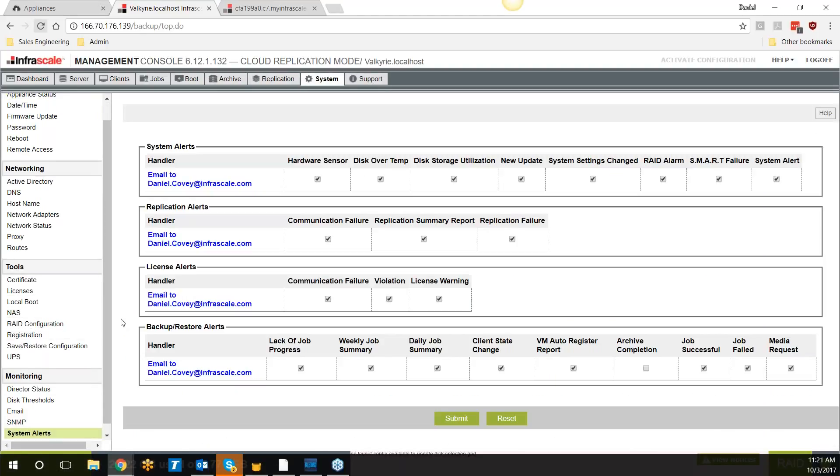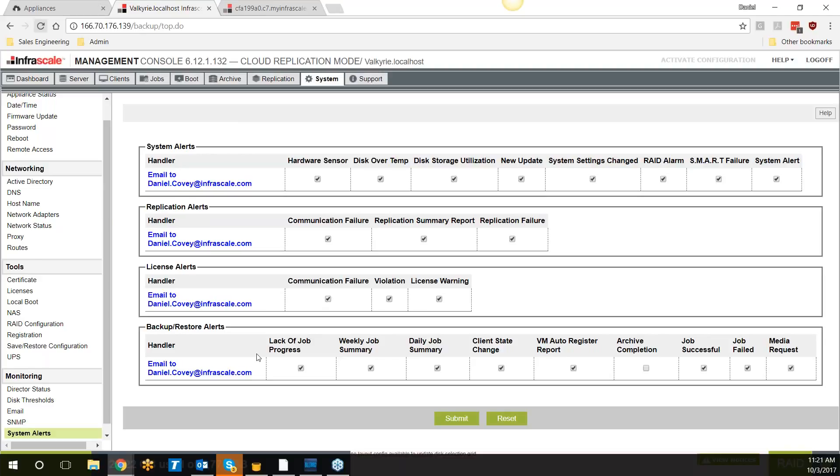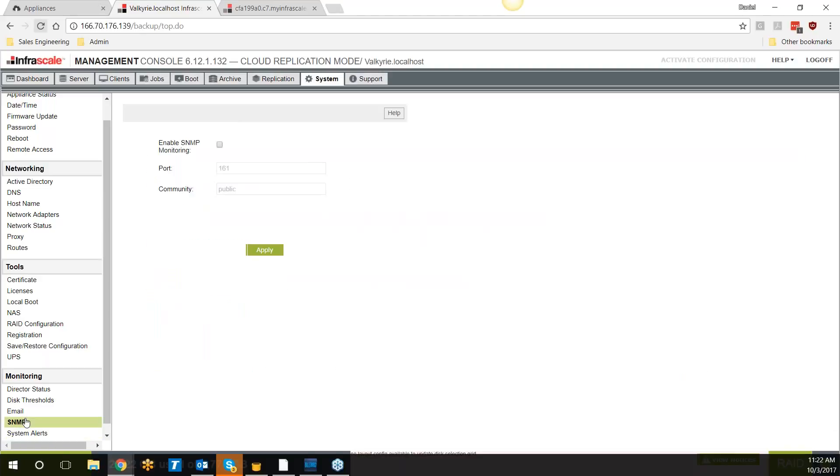To make sure you're up to date with everything that's going on with the appliance, we have an SMTP server built in that will send out emails based off of hardware triggers, replication concerns, daily job concerns and job failures, and so forth, making sure that you're completely up to date with what's going on the appliance, as well as SNMP monitoring and ConnectWise integration should you need it.